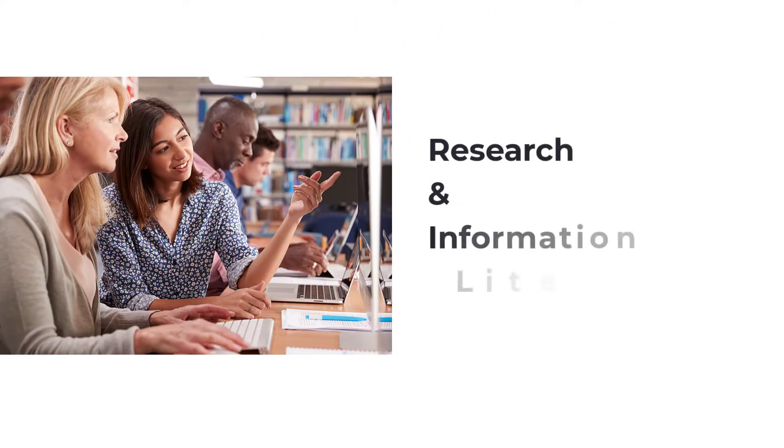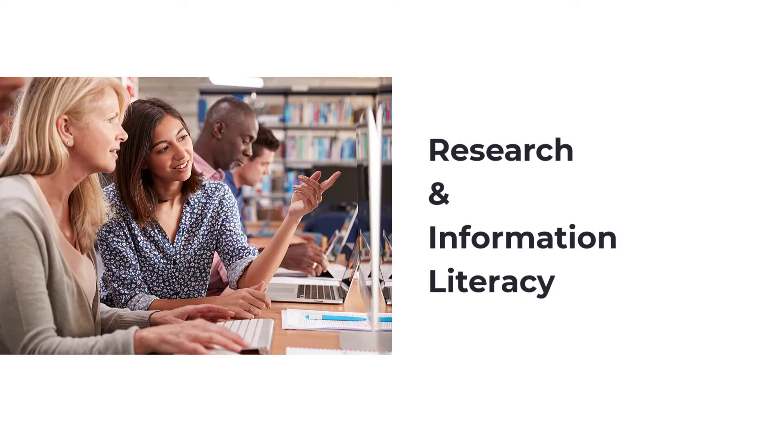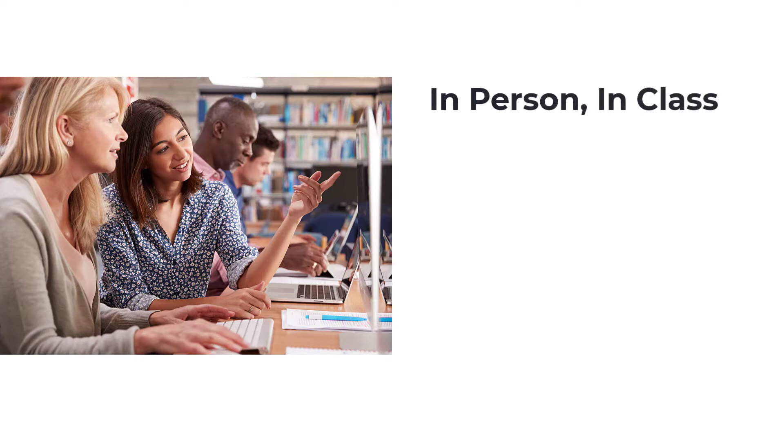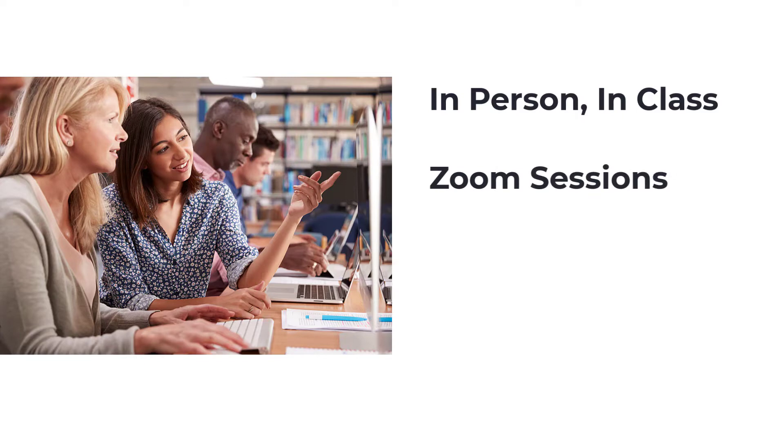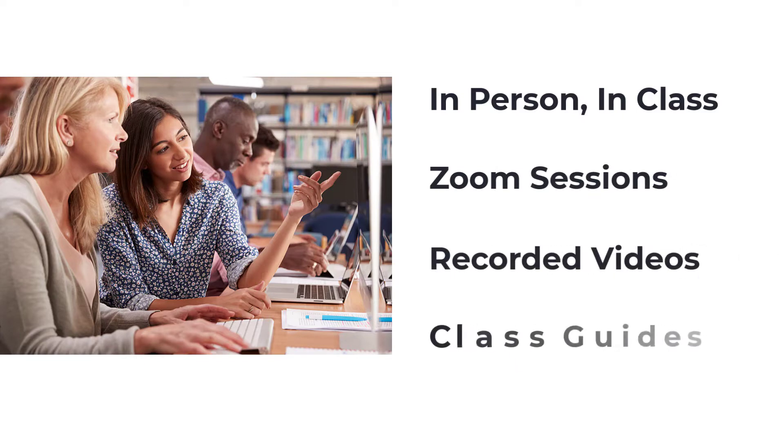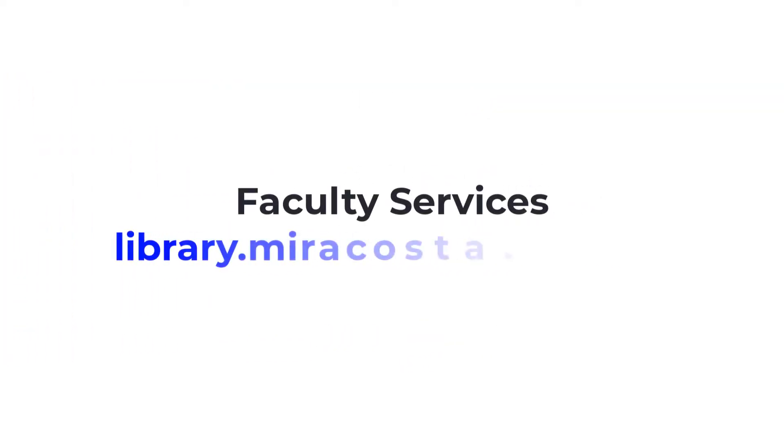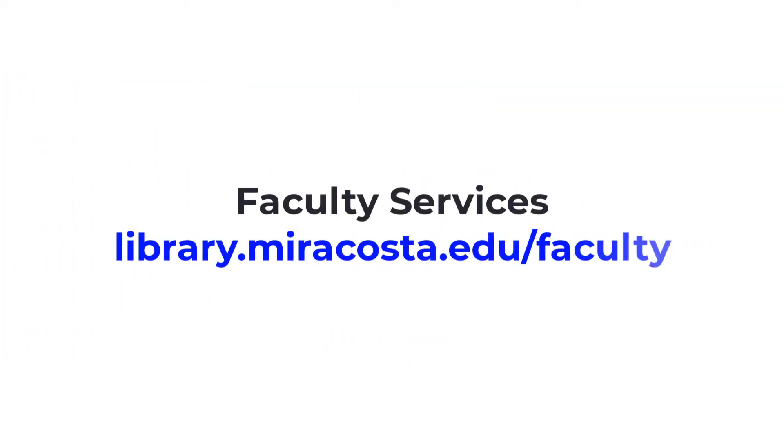We teach customized research and information literacy orientations that fit your class assignments and student needs. We offer in-person orientations during your regularly scheduled class times and online orientations both synchronously through Zoom and asynchronously through videos and class guides. You can request an orientation anytime during the semester by visiting our faculty services page.